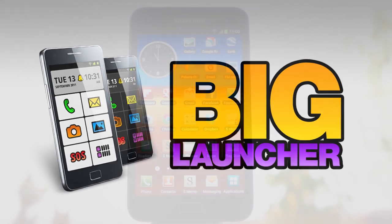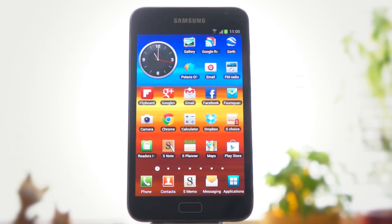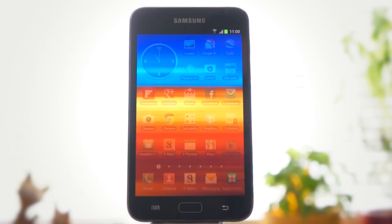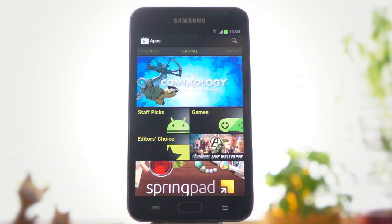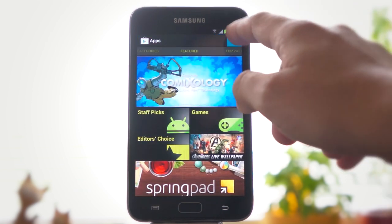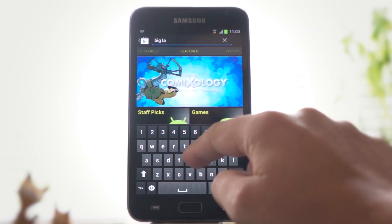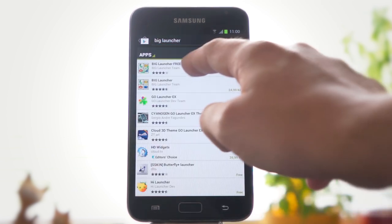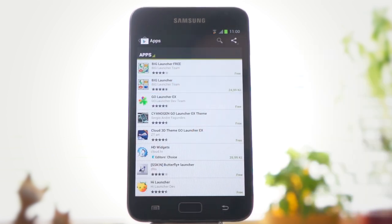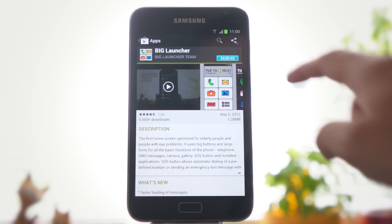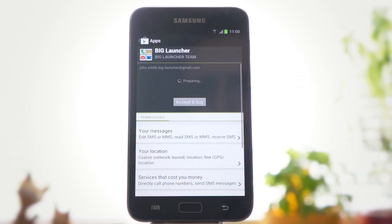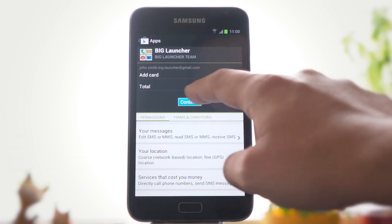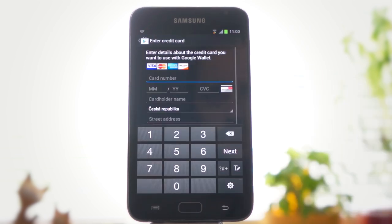How to install and set up BigLauncher. BigLauncher is available for download in the Google Play Store. The best way is to search for it. You can choose between the free demo and full version. You have to use your credit card to buy the full version.